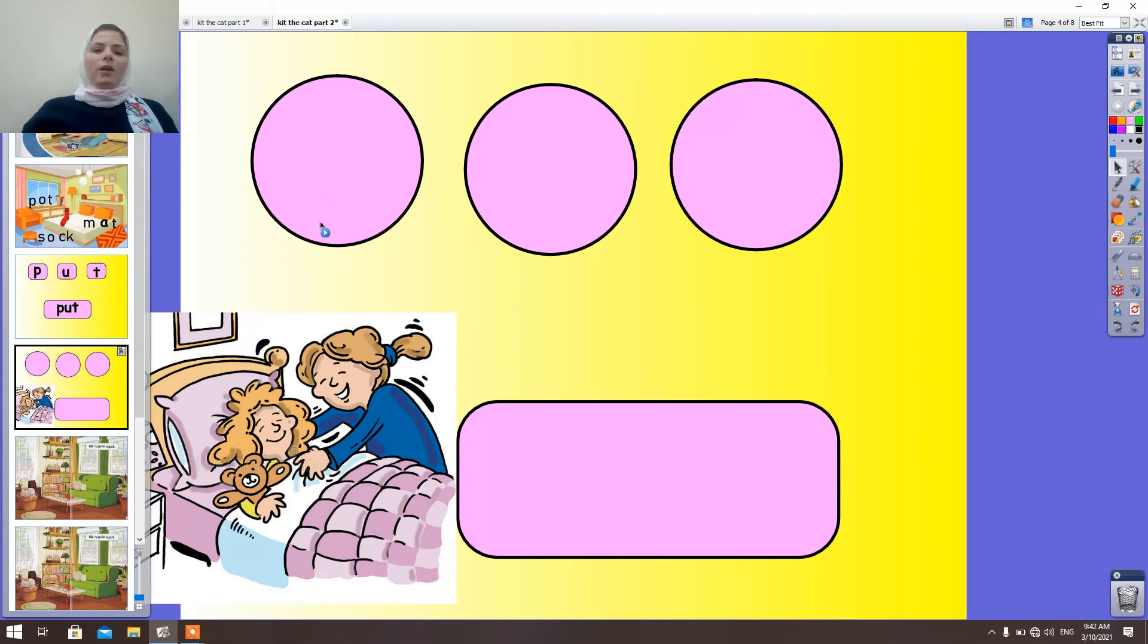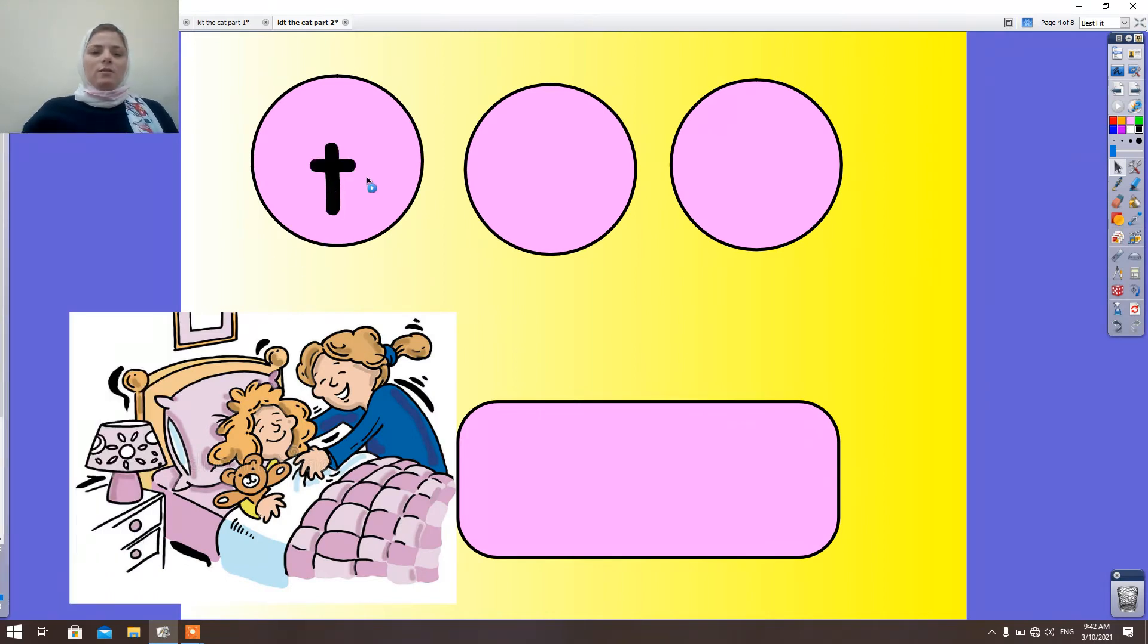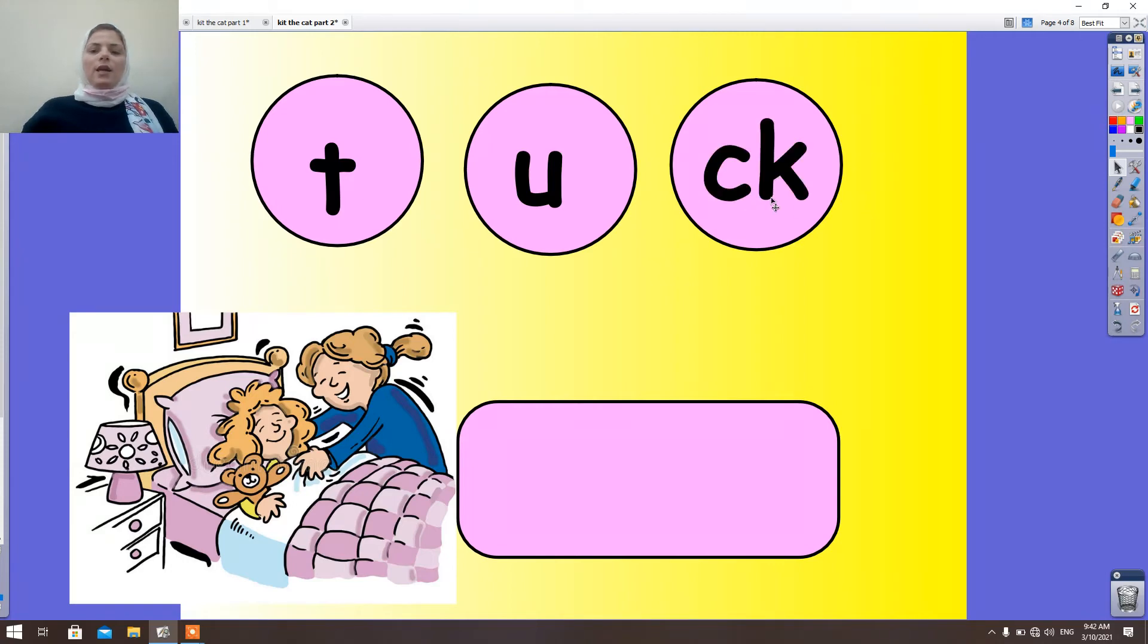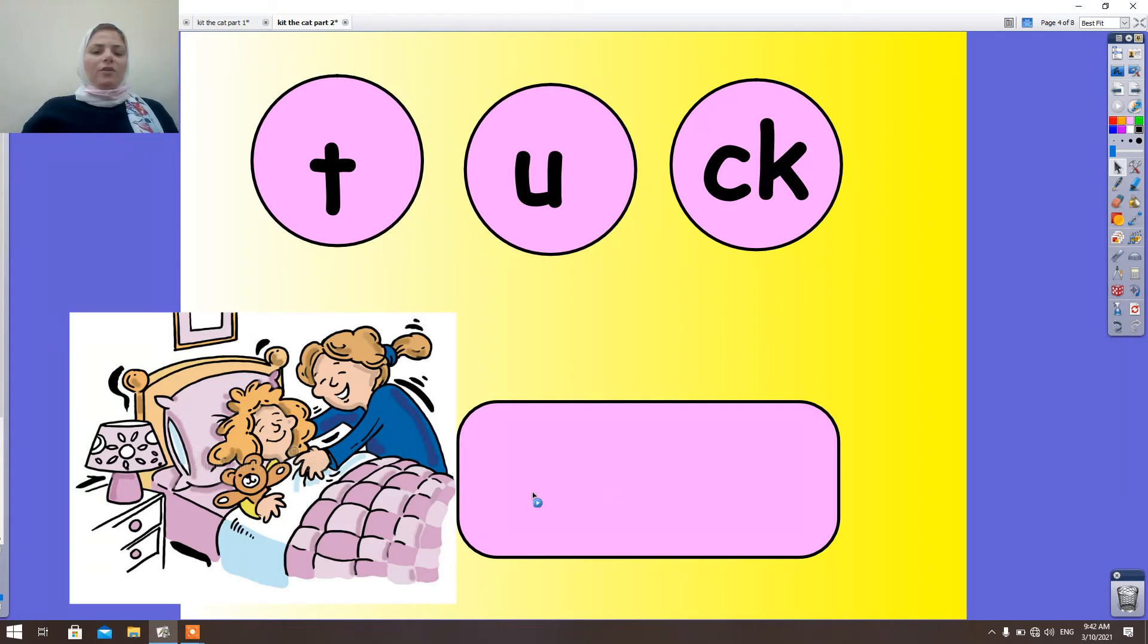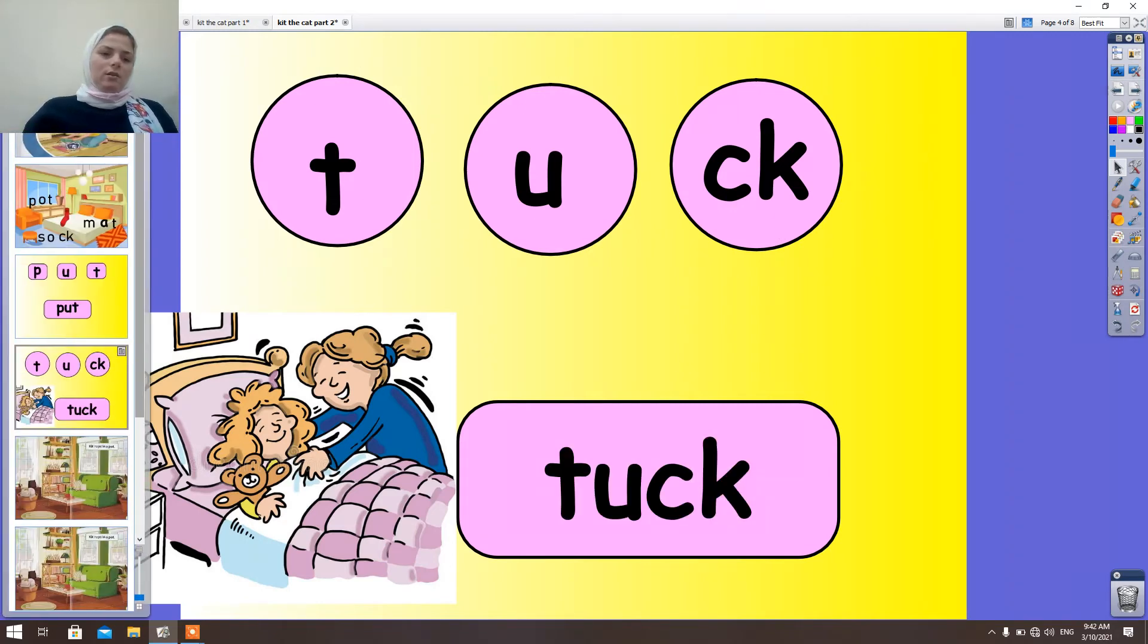Look here. T-A-T. Pot. C and K. Strong K. T-A-K. What is this word? T-A-K. Okay.